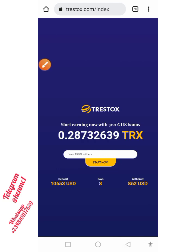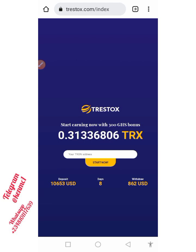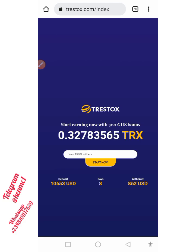Once you do that, the system will begin to mine for you immediately. I'm going to copy my Tron address and paste it into this box over there, and then we'll proceed from there. Let's move to my Trust Wallet and copy my Tron address there.